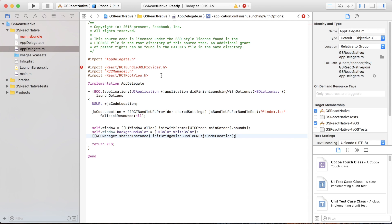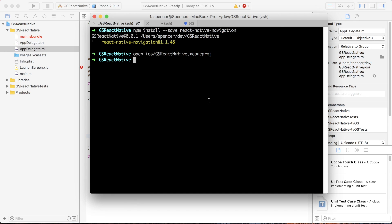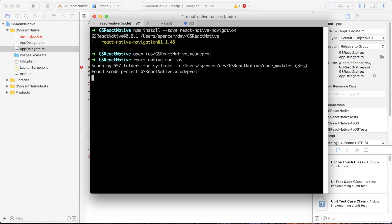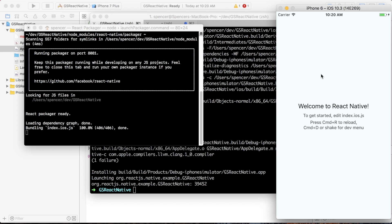Now just to test this out, we'll go to the terminal window and say 'react-native run-ios', and we'll just see if the project successfully builds. The project builds — that's a good sign that everything is up and running. We're still seeing the old page, but we'll take care of that in a moment.